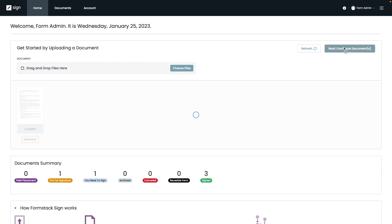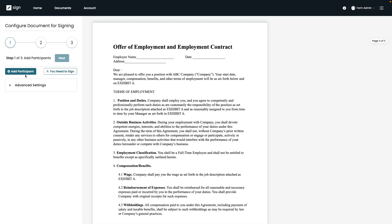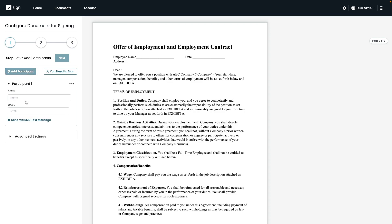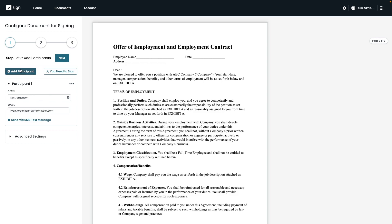The first step is going to be configuring your signers or participants. If you hit add participants, you will be able to enter the signer's name, email, and you can even enter a phone number if you want the document to be texted out as well. I'm going to go ahead and finish setting up our first participant. But you can see here once your first participant is set up, you can also add multiple signers or participants if you'd like just by selecting the Add Participants button.